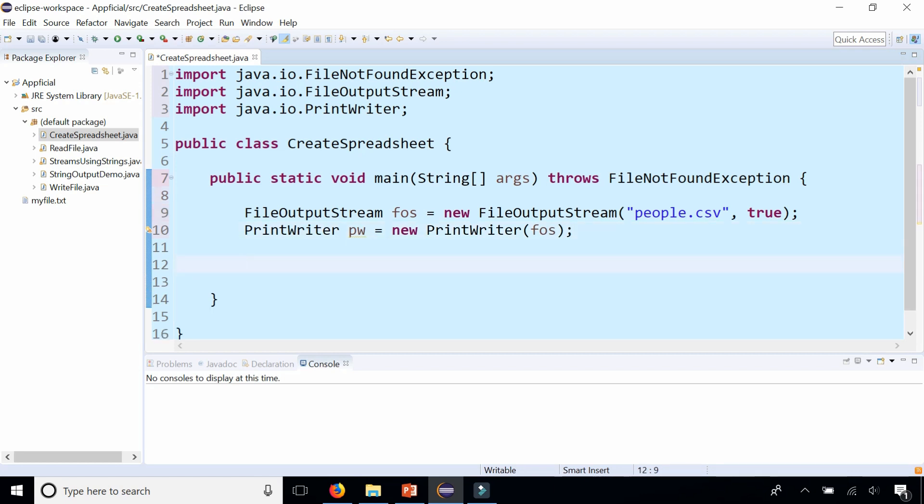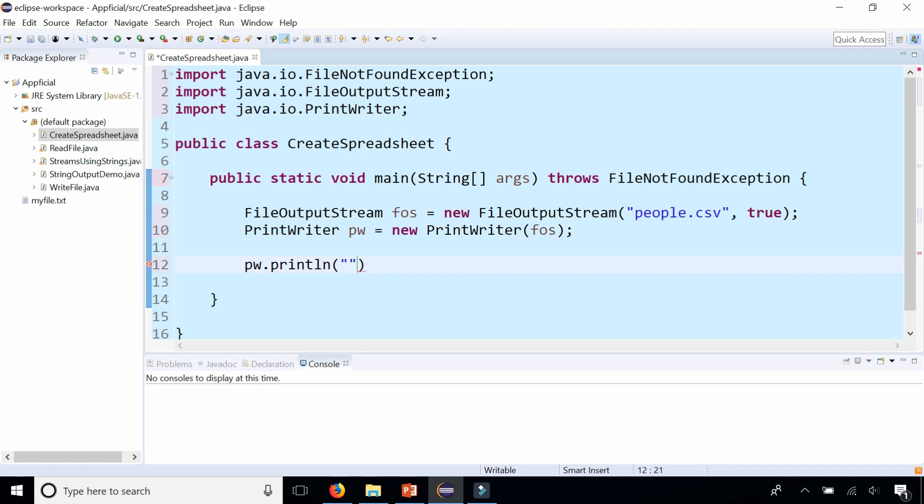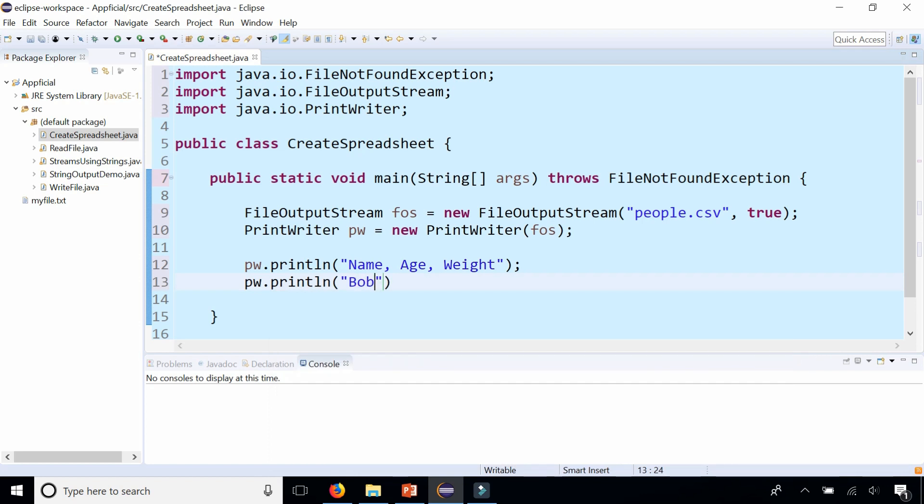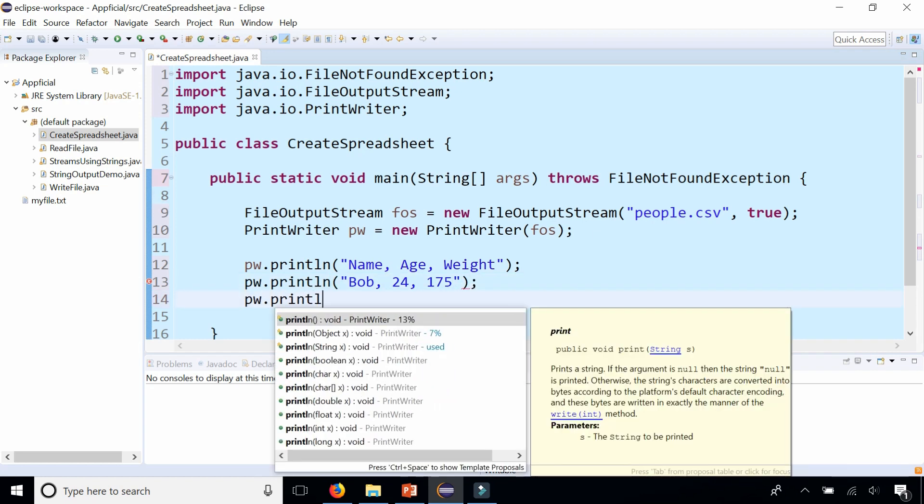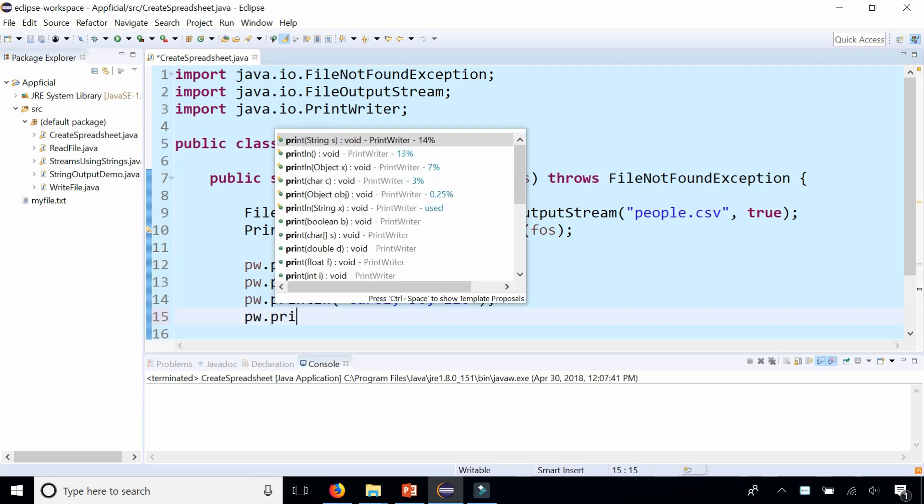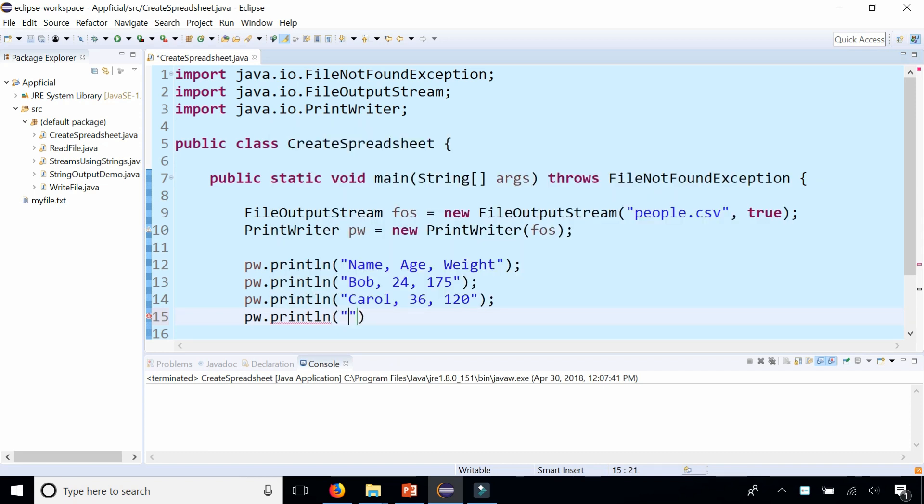So we can say pw.println and it was name, age, weight. pw.println, and I don't remember what his age was, 24 and 175. pw.println. Carol is 36 and she's 120. And let's do one more, pw.println, say Don is 41 and he's 200 pounds.